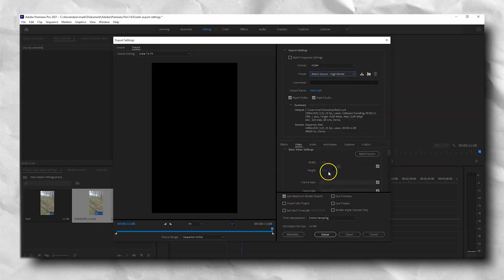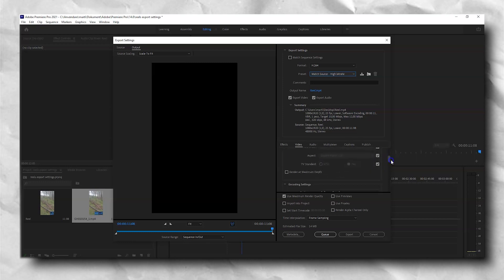Go down to basic video settings and make sure that the width and height matches your sequence settings. Then check render at maximum depth.